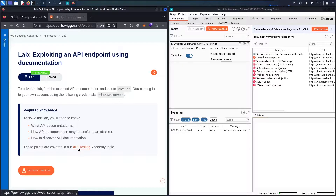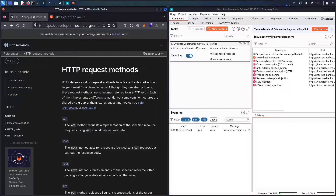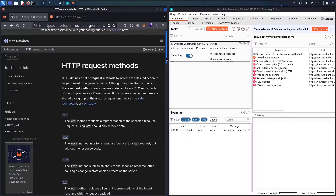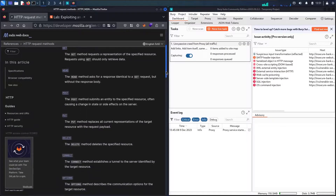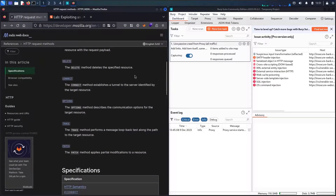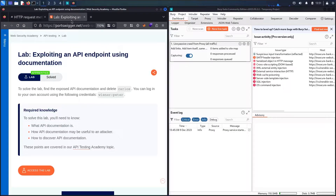Now let me show you some of the tricks. Let's go to the HTTP request method documentation. In this challenge, we are going to use some of these request methods to test our API endpoint. Without further ado, let's go and hack.